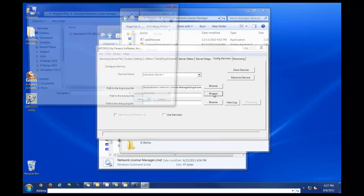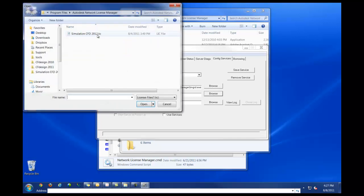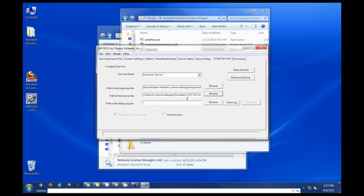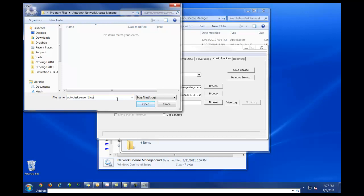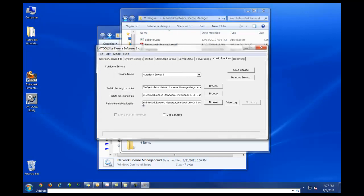Then the license file will be in the same folder. And then for the debug log file, I'm going to click on browse, and just type in Autodesk Server 1.log. And then click open.